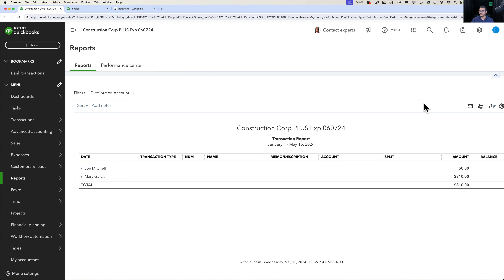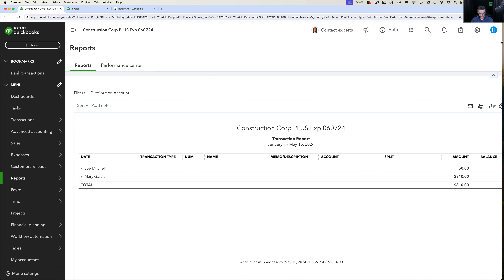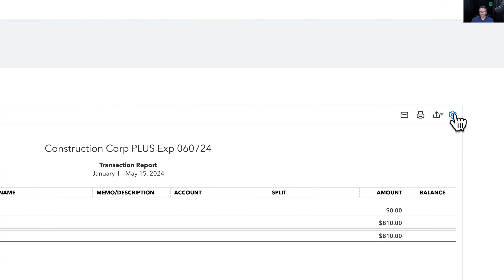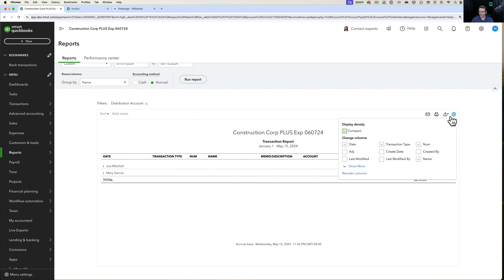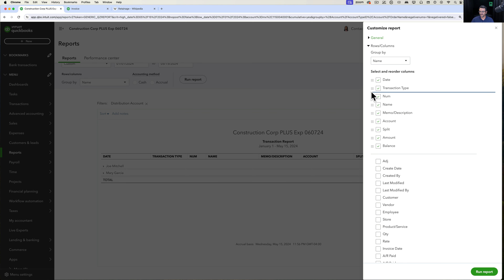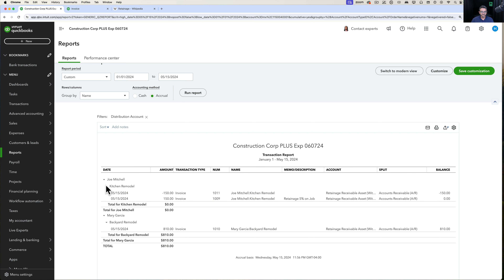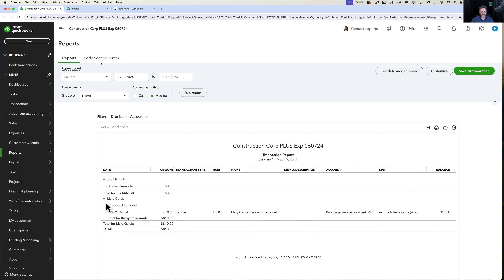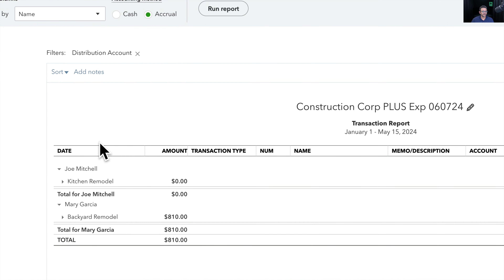I'll click the little gear button on the table, click Reorder Columns, grab the Amount column and move it to the second position. Click Run Report, then collapse the rows, and we get to see the totals right there — very easy to read, a simple way of knowing what my retainage is per customer.